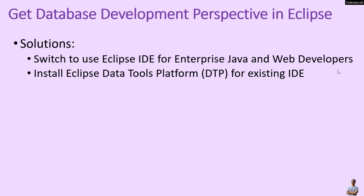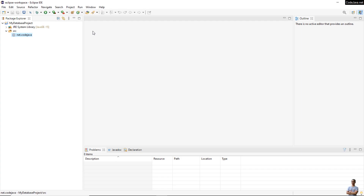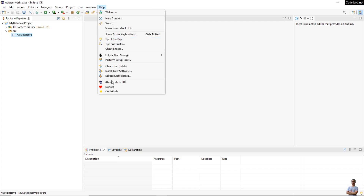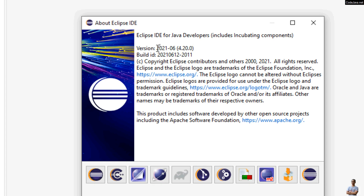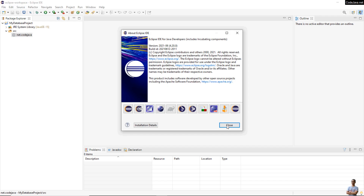In this video I'd like to share with you how to get the database development perspective by installing the Eclipse Data Tools Platform. Here you can see this is Eclipse IDE — I'm using Eclipse IDE for Java Developers version 2021-06.